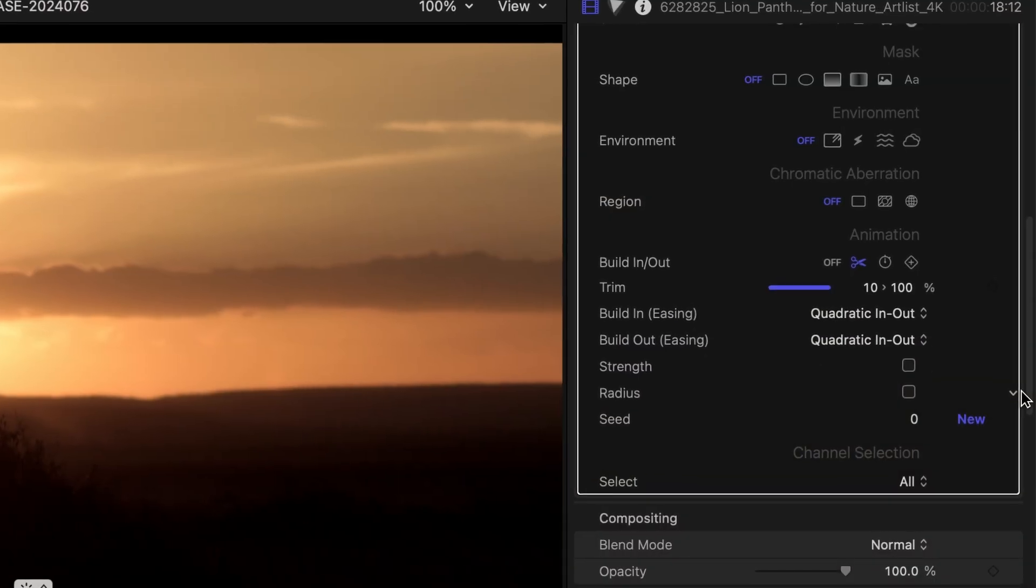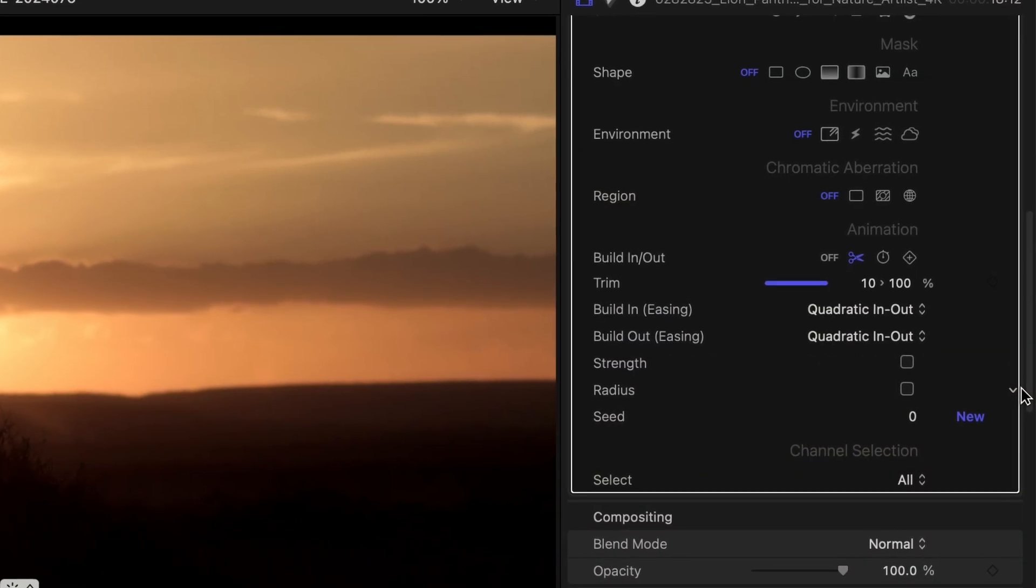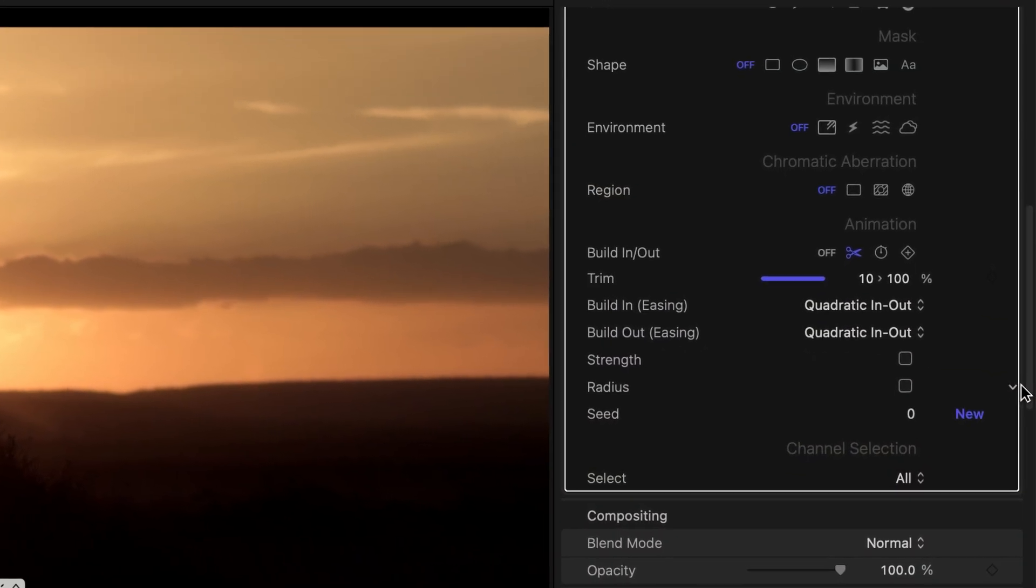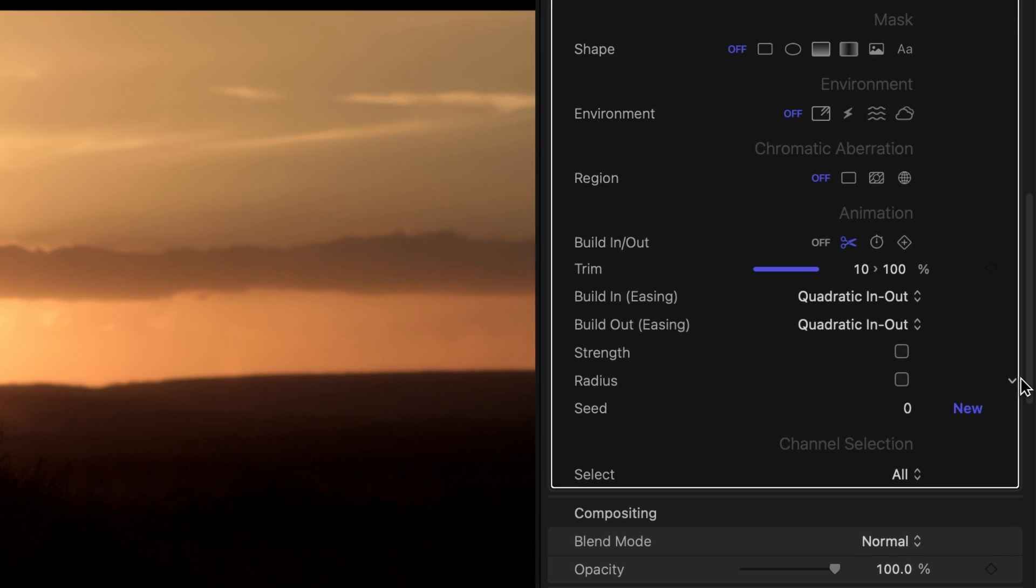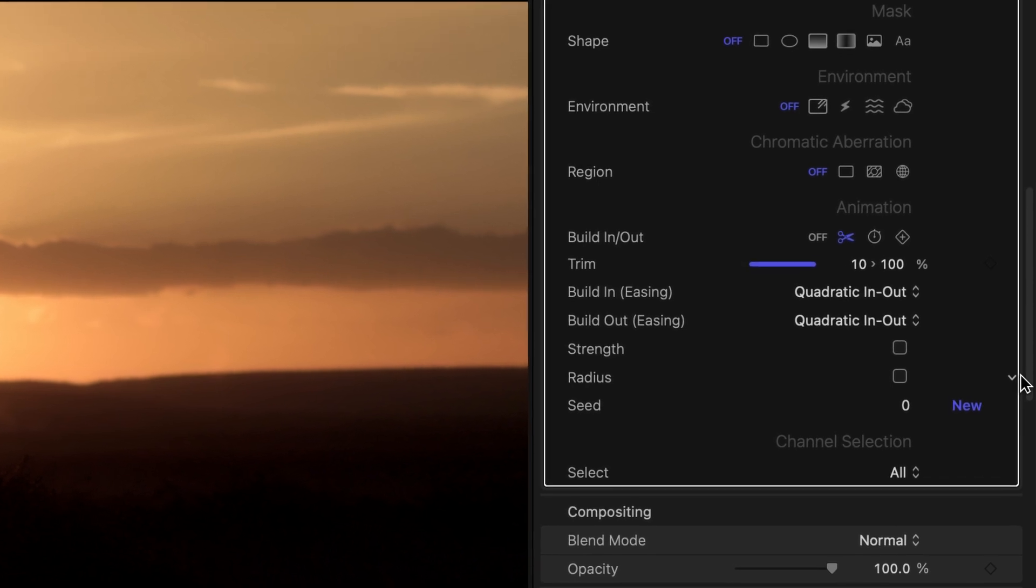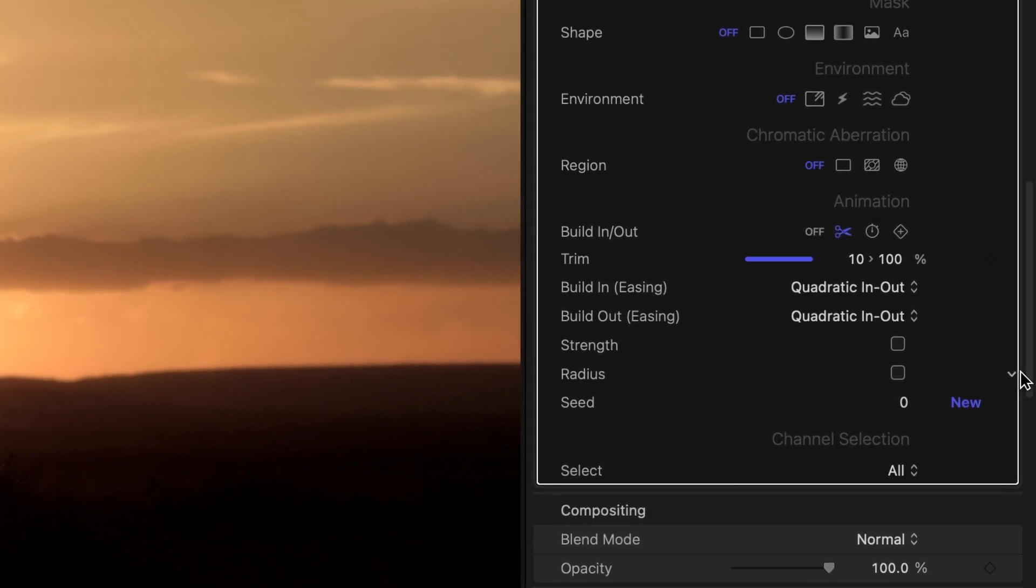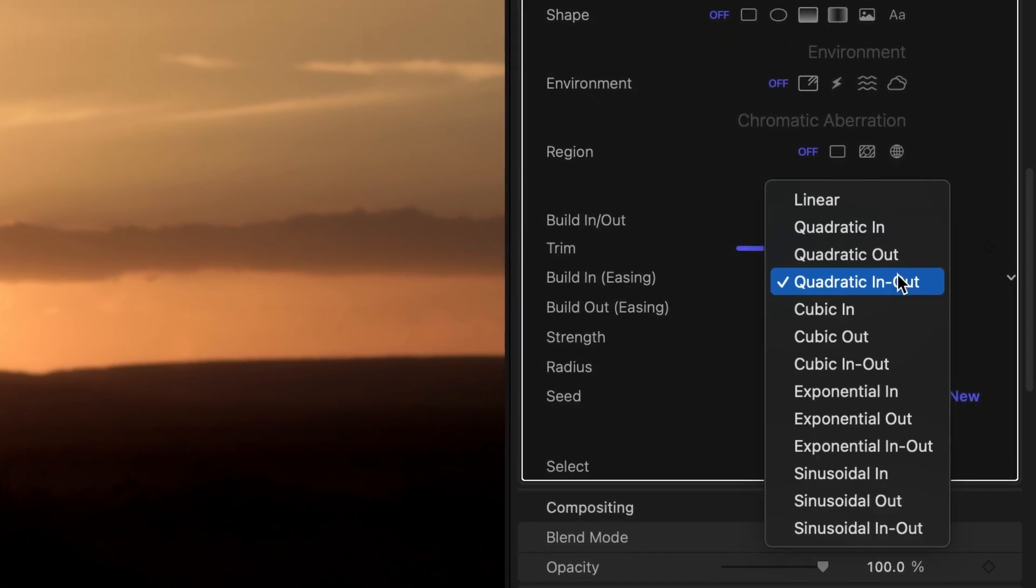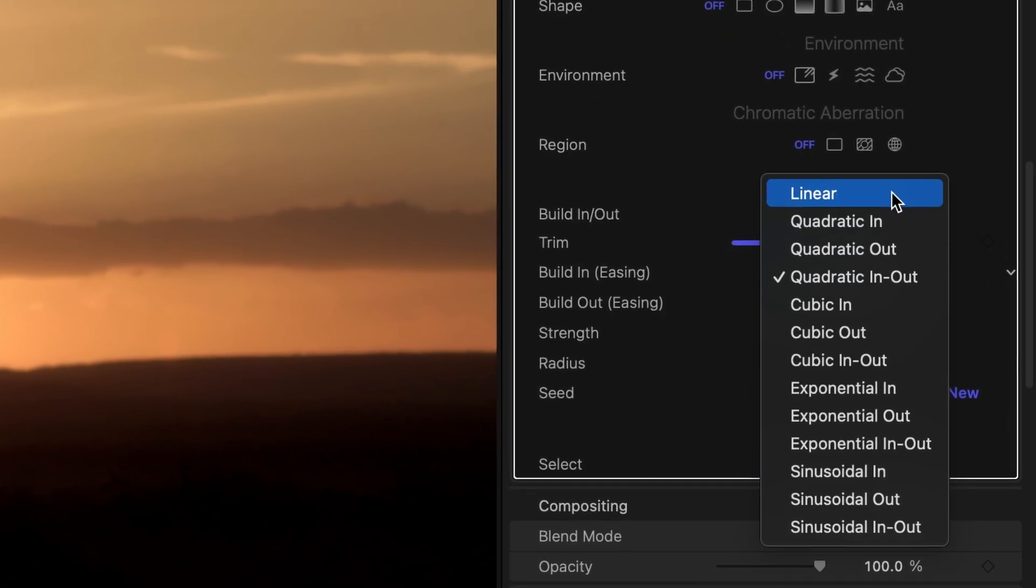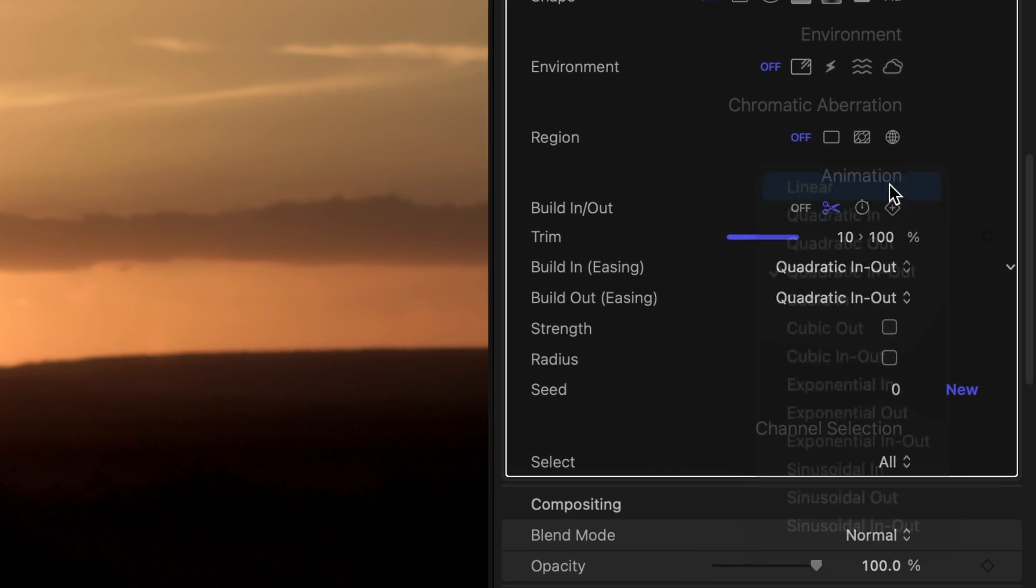The easing options let me control how smoothly the animation should progress. You can set separate curves for the build in and build out phases. For this shot, I'll stick to linear.